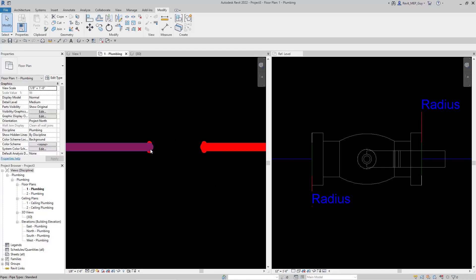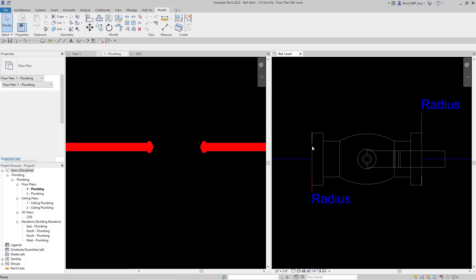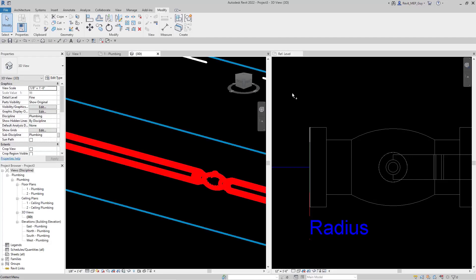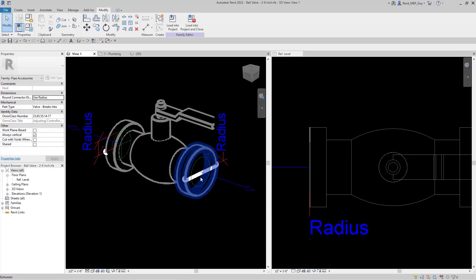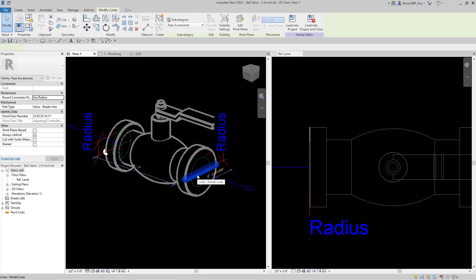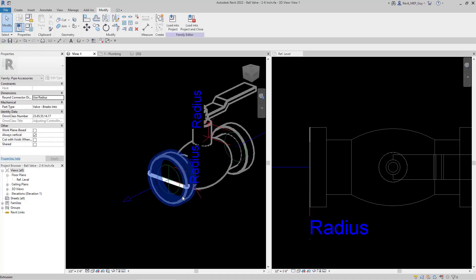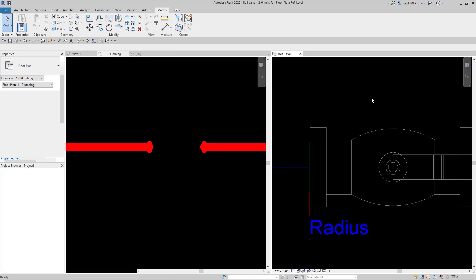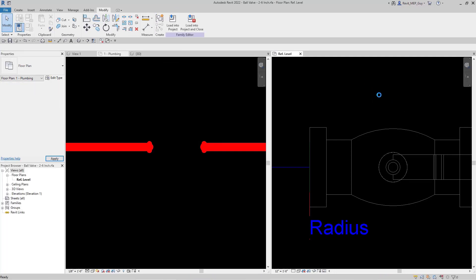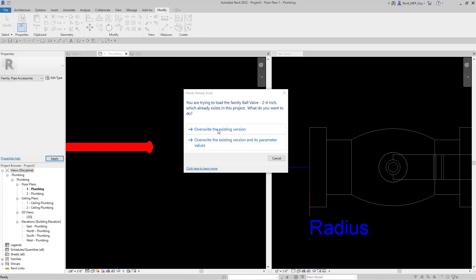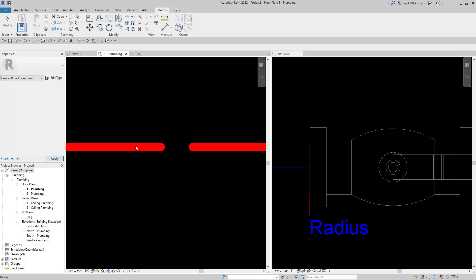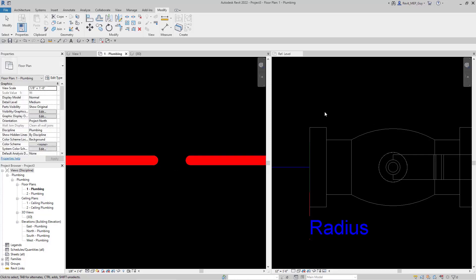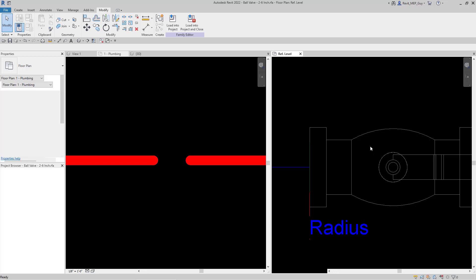There are still these little stubs — I forgot to delete those. I'll go to a 3D view where you can see those model lines are still in the family, so I'll select and delete them. Then I'll go to the floor plan and load this back into the project, overwriting the existing version. Those little nubs went away, and everything looks good — we've deleted the annotation, and now we're going to add our own annotation into this valve family.